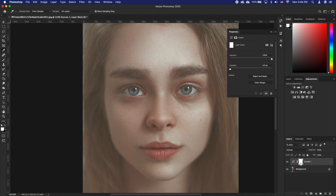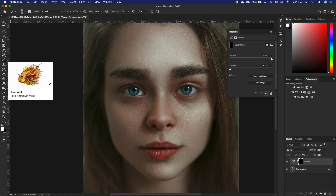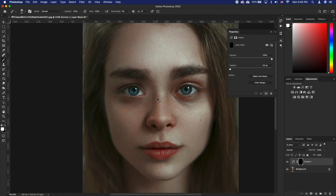Then select the mask thumbnail and press Command I to invert it. Select a white brush and using about 10 to 20% opacity, paint over the eye bags. If you get carried away and do a bit too much, don't worry — you can always bring down the opacity of the adjustment layer later on.